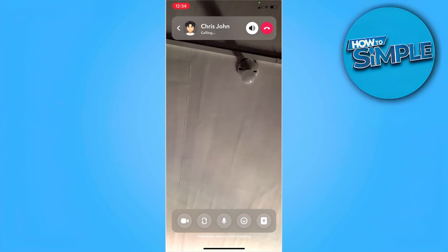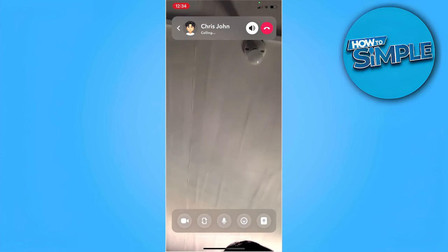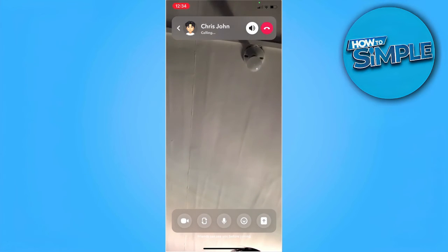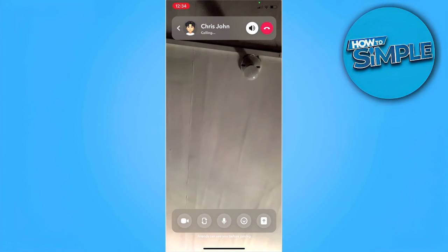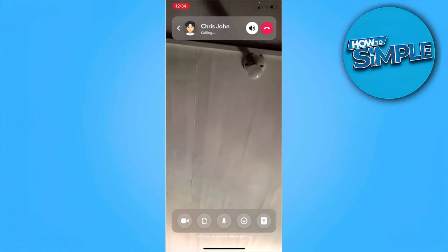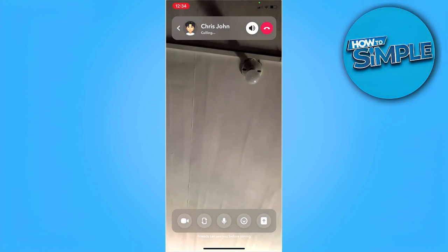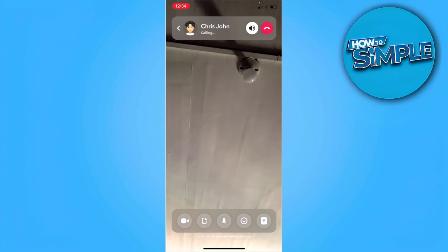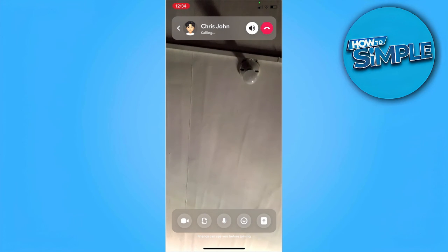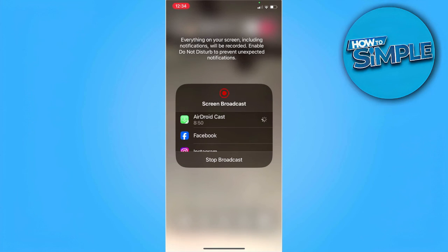As you can see right here, we're trying to call this specific person. To screen share our device on this call, simply tap on the screen share icon in the lower right corner of the screen. When you tap this, you will see a bunch of different applications that you can try to screen share to them.